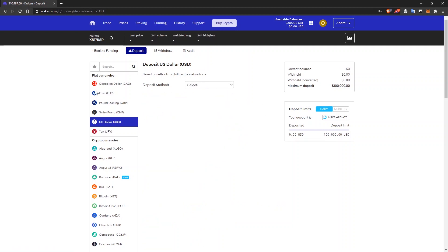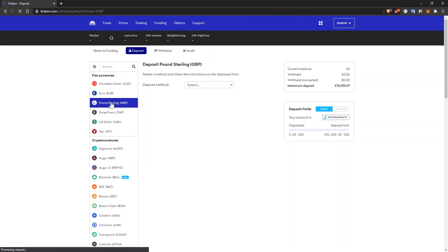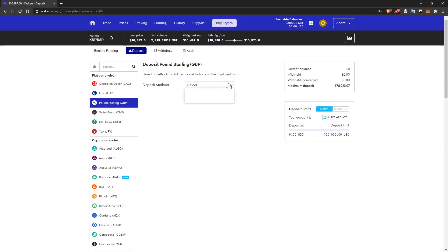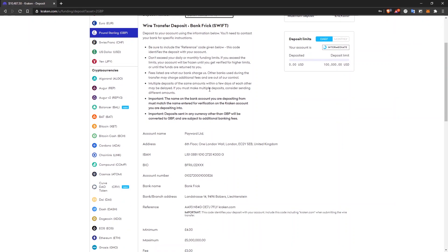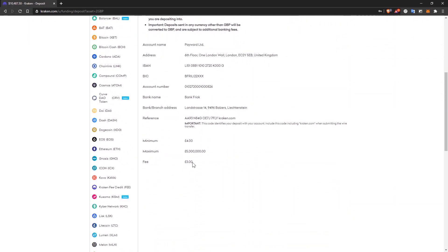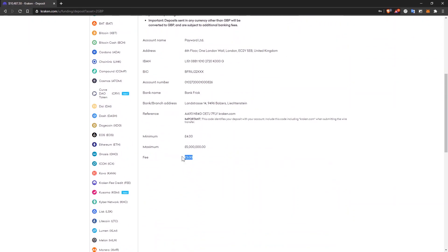If you are from UK, then you can deposit pound sterling. These are your options as well. SWIFT or wire transfer. Again, here, there is a fee of three pounds.